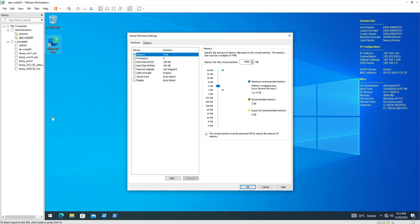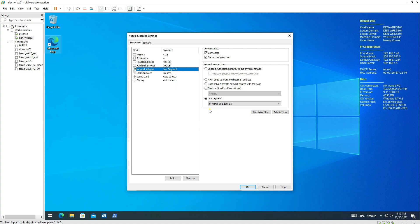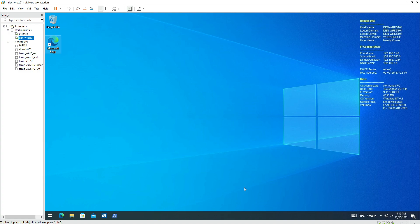You need to make sure that your workstation is on the management LAN segment to be able to communicate with the firewall. As we can see, the workstation is on the management interface. The IP configuration of this workstation is also on the same subnet that we configured on the firewall. I assigned this IP address manually in our previous video, and the default gateway is pointing to the firewall's IP address.